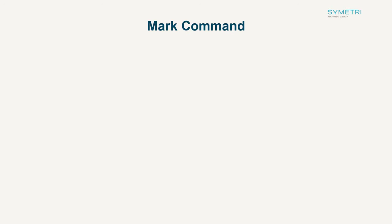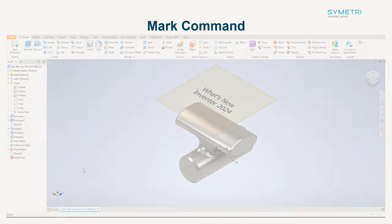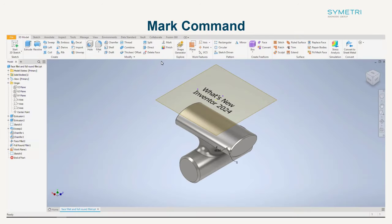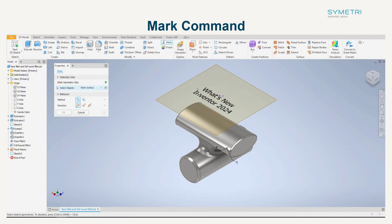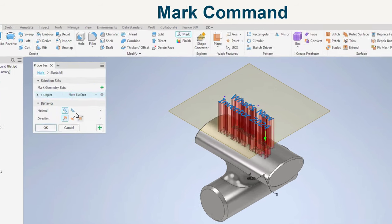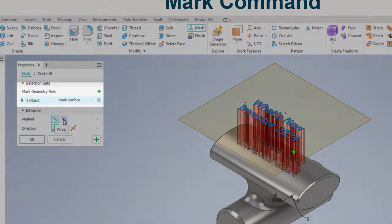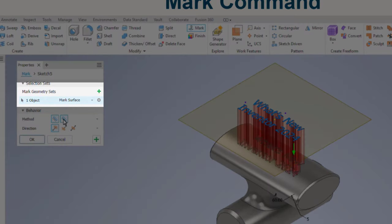Extra functionality has been added to the mark feature, which was introduced in the last release. You now have the option to wrap the geometry to a face and include geometry sets. These sets work like the fillet tool and allow you different output methods in the same command.